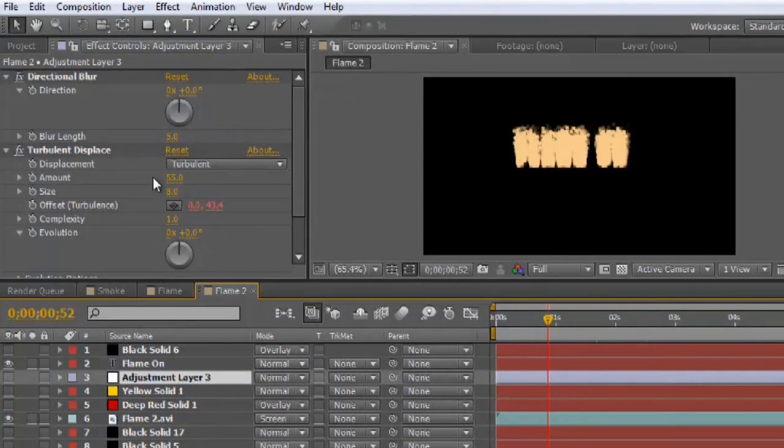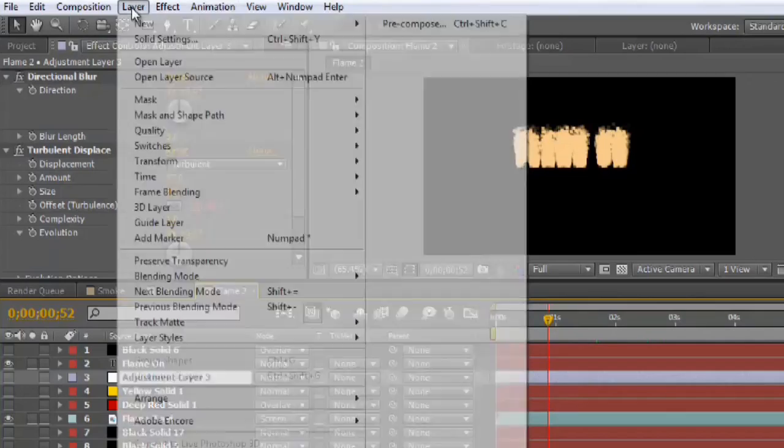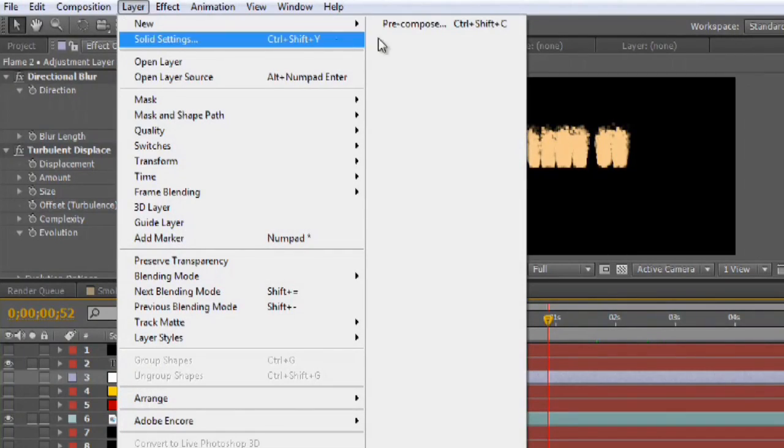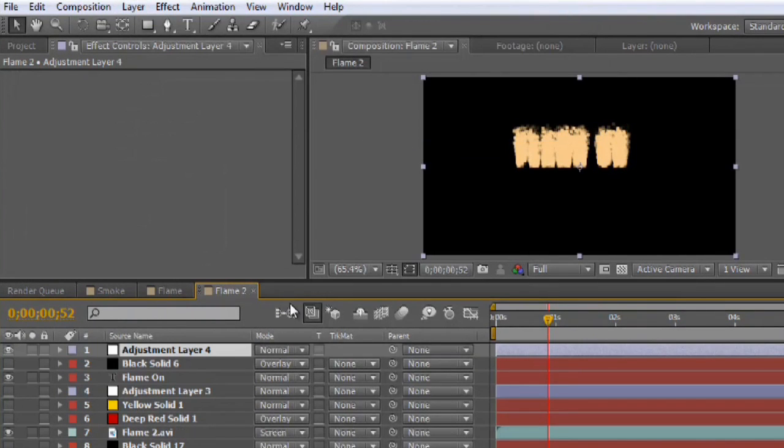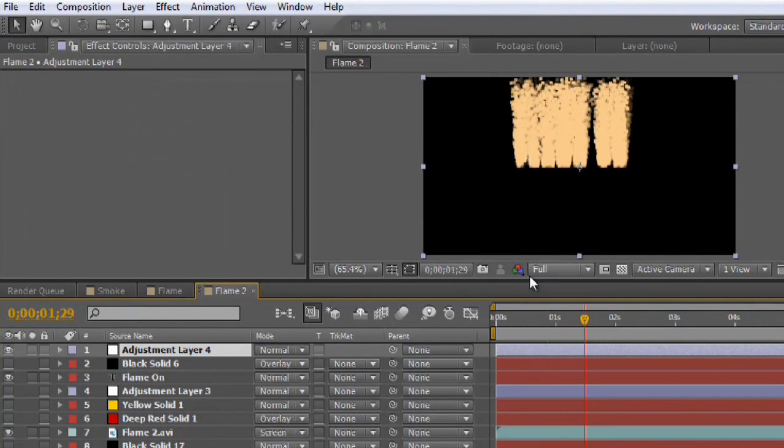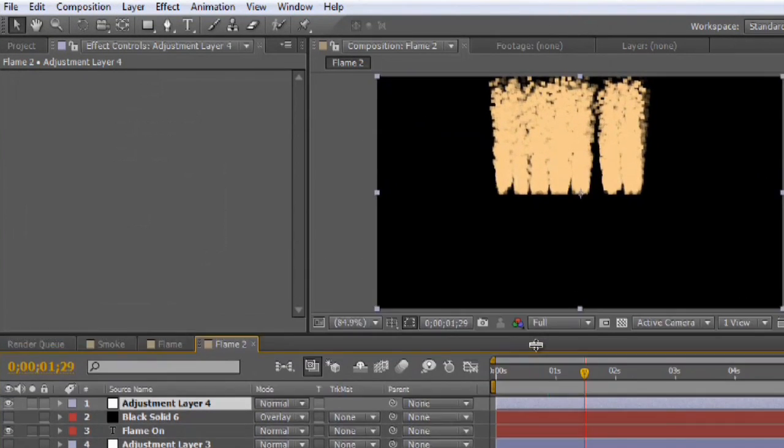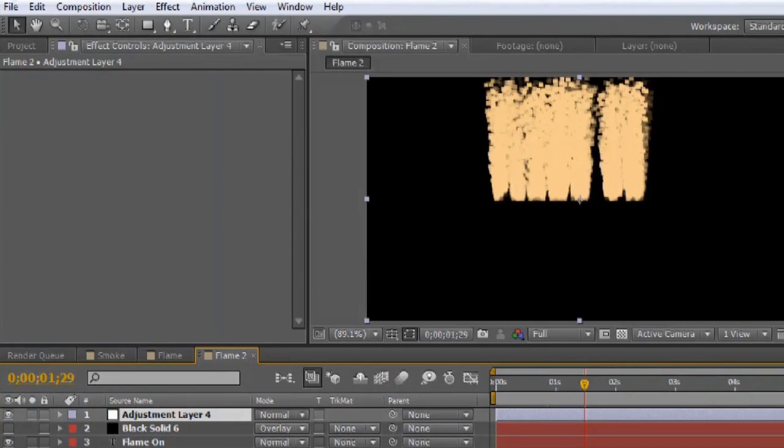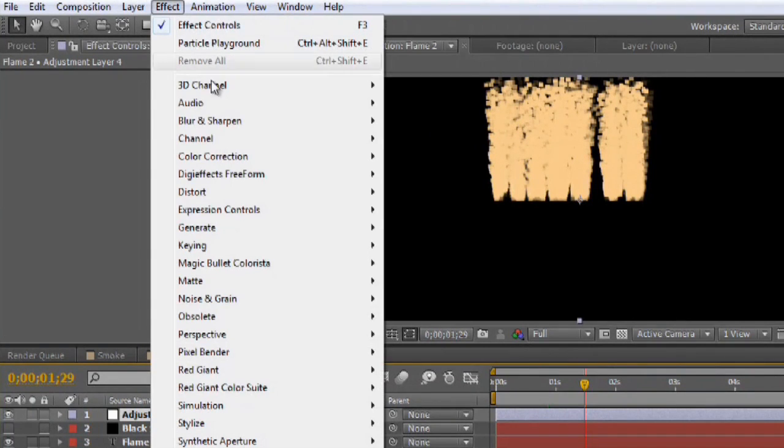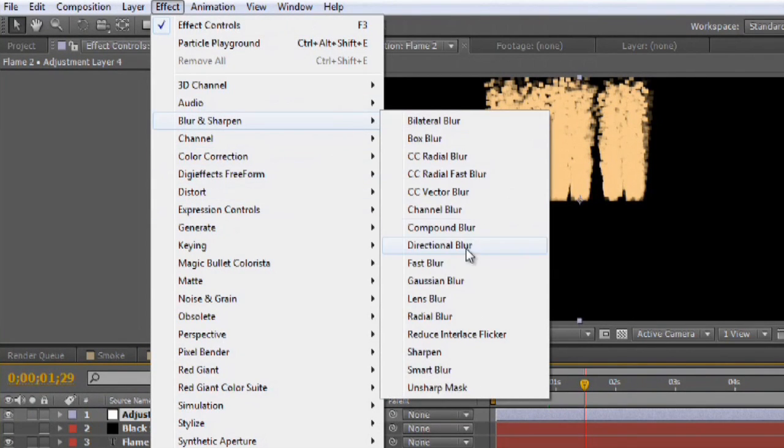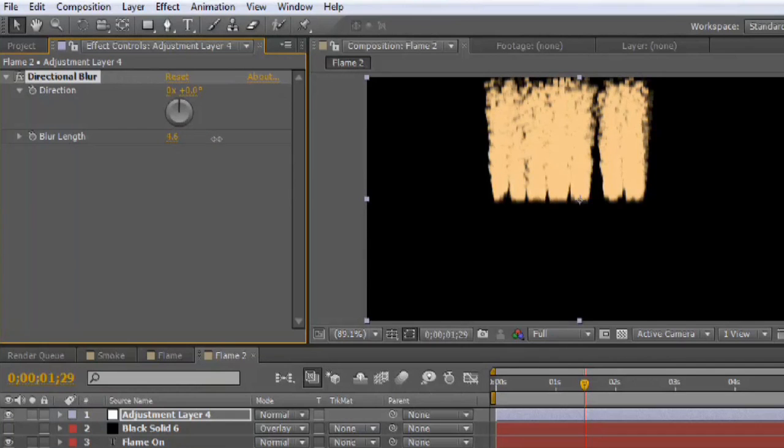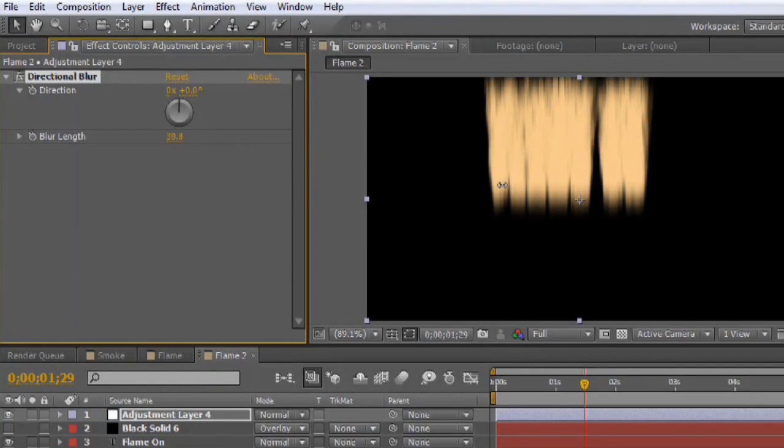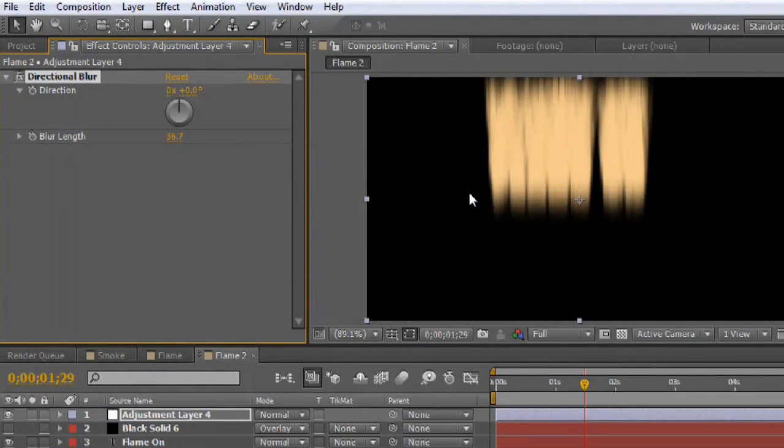What we need to do next is apply a directional blur and a turbulent displace. So, I'll create a new adjustment layer just to show you what that looks like. Go forward a little bit in time. And I'm going to grab the Effect, Blur and Sharpen, Directional Blur. As we begin to increase this blur, you see that the particles streak out a little bit. And that's a very good look for what we're going for.